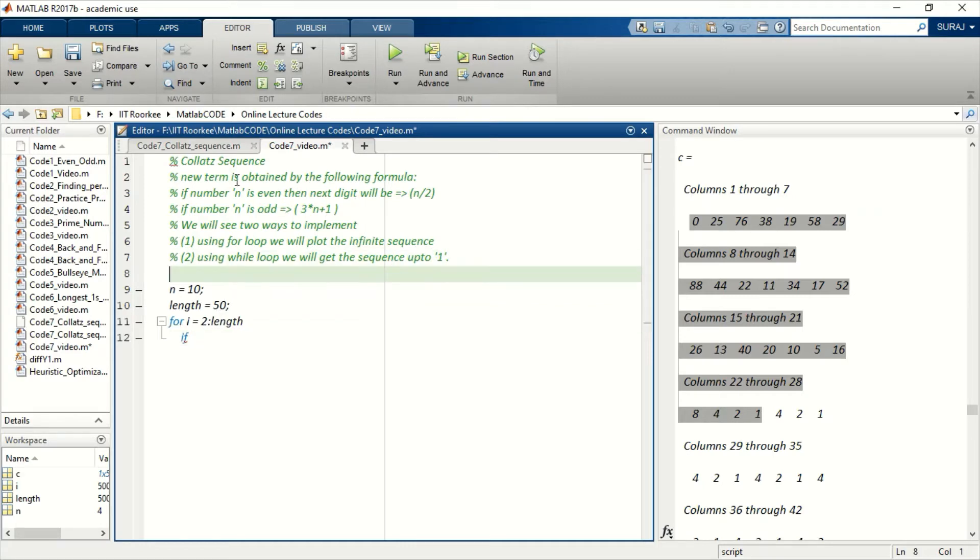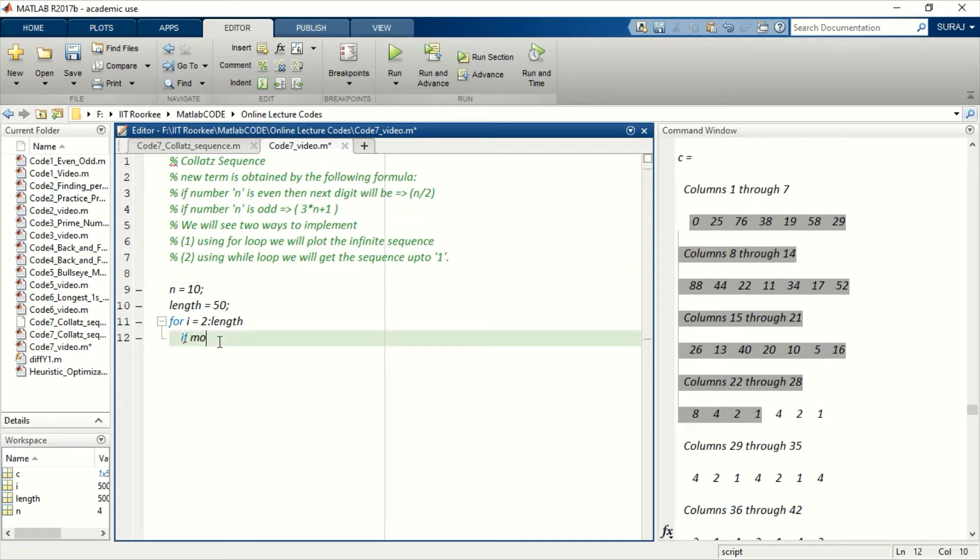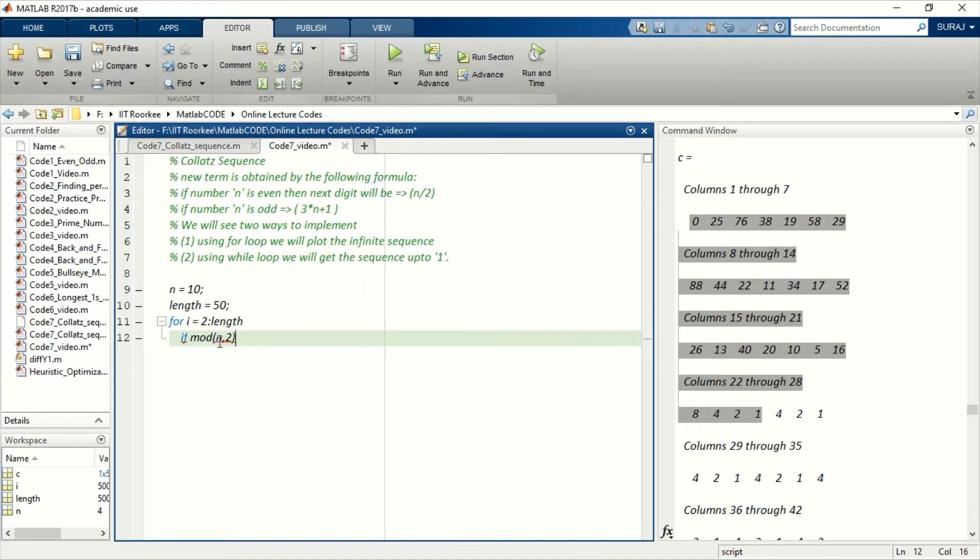So you write this condition here: if the remainder of n when divided by 2 is 1, then it is obviously odd. So for that, let's define C as equal to n. So here, this is just a vector storing all the numbers in the sequence.